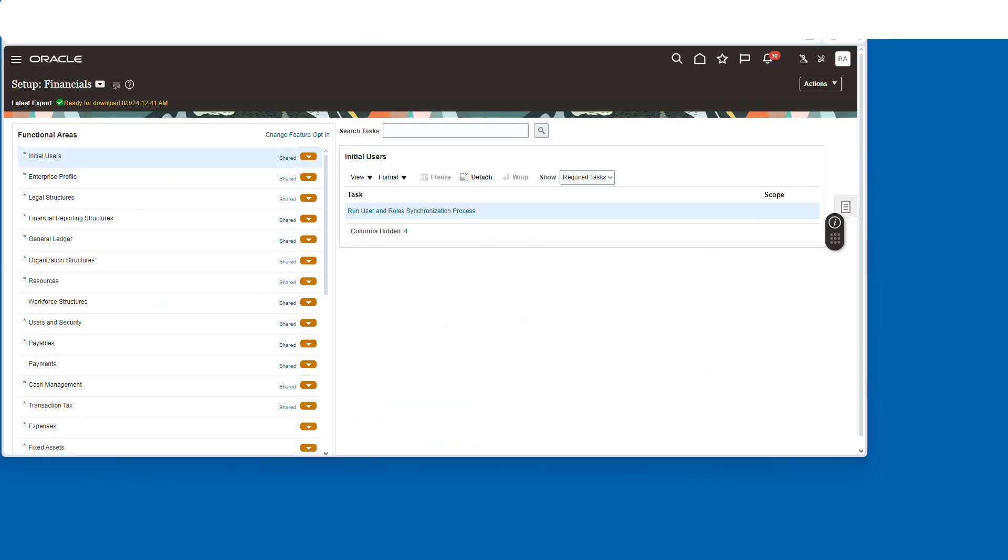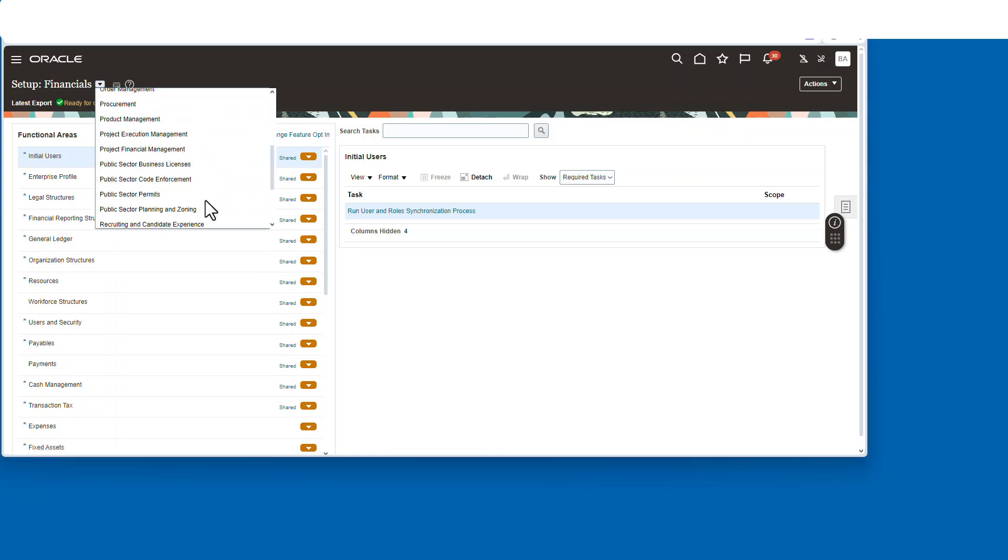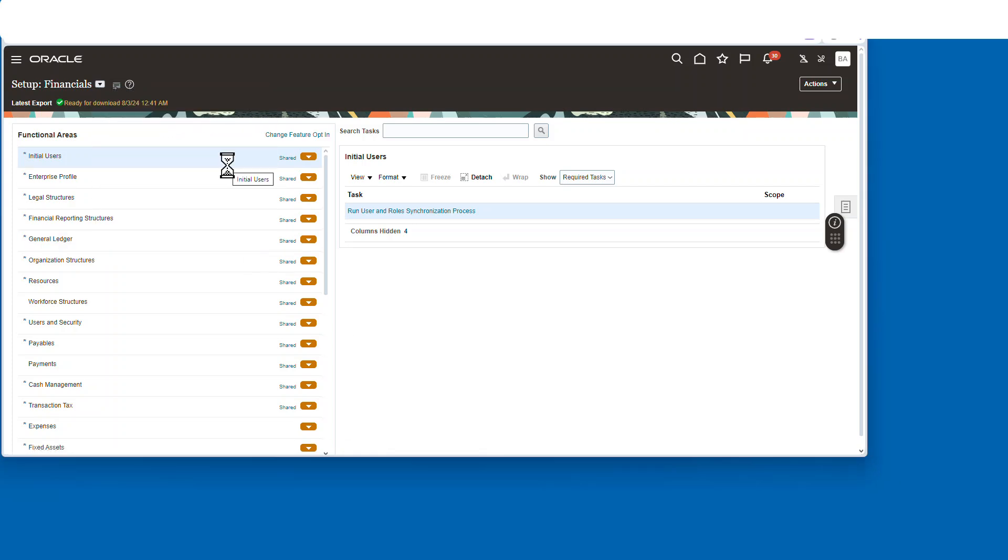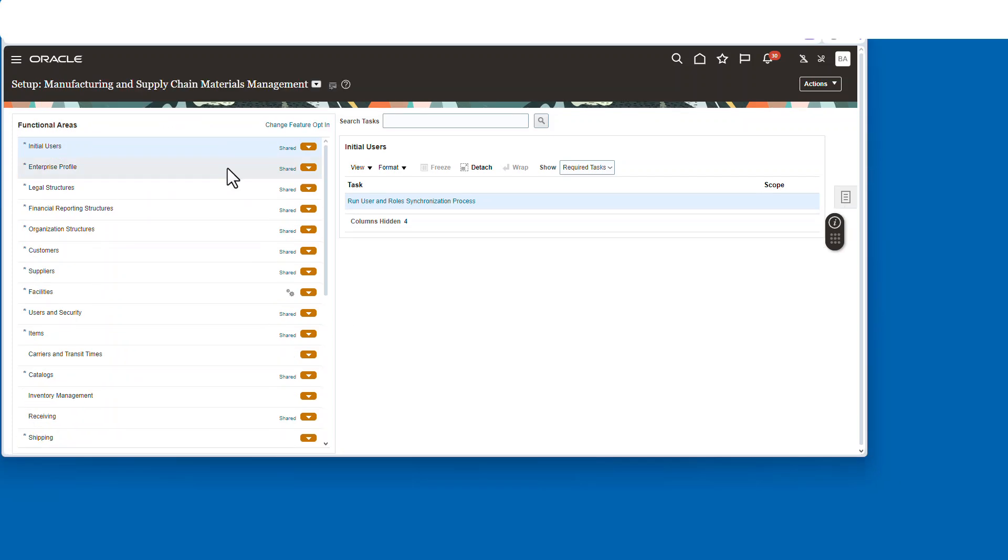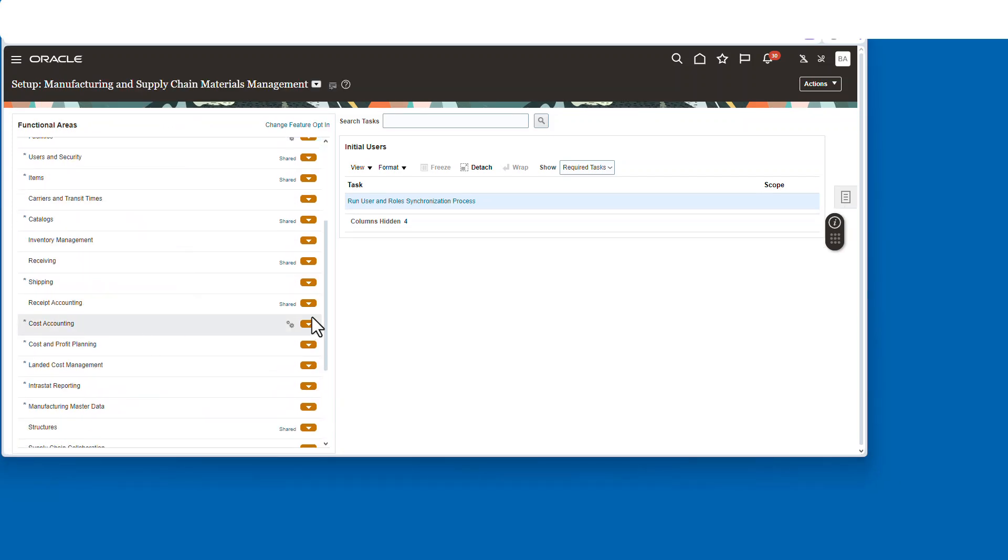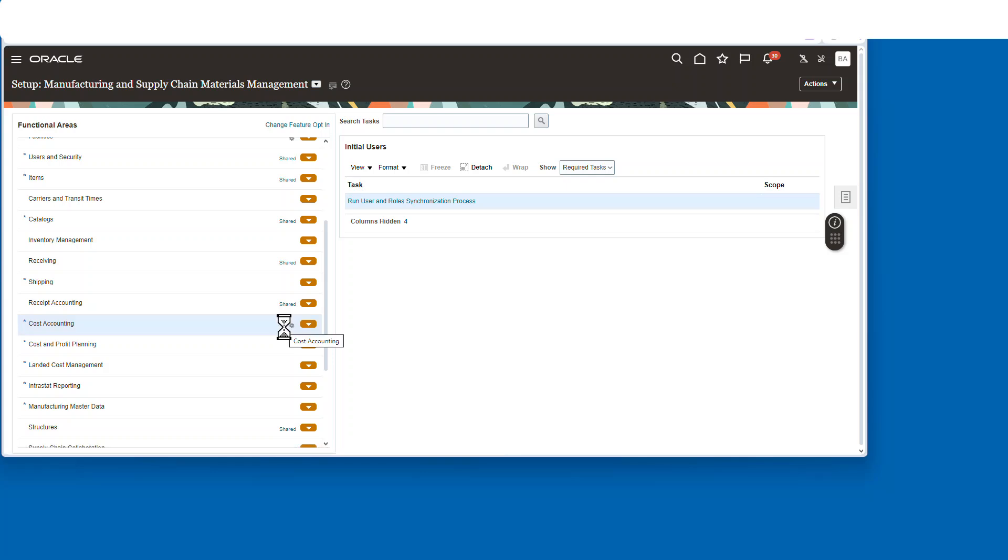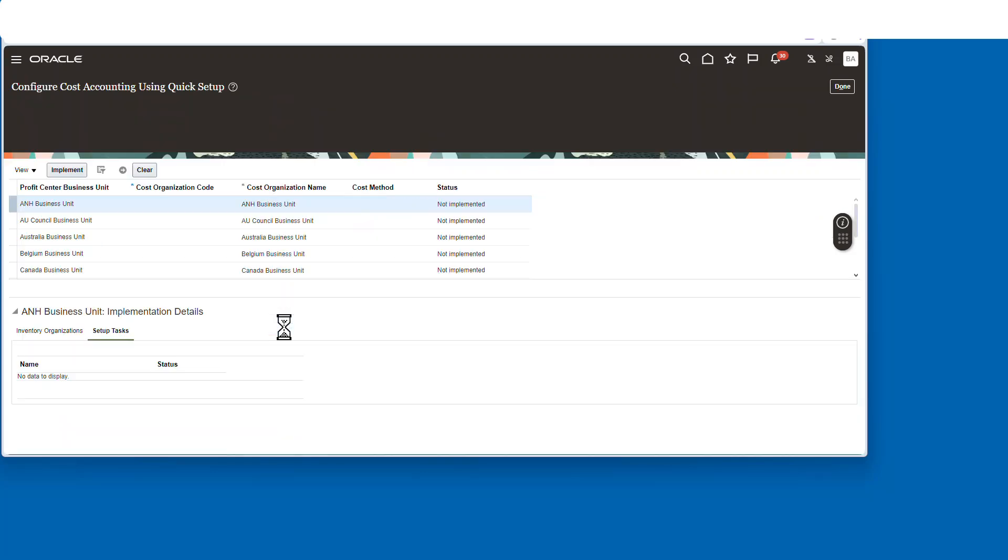First thing we're going to do is go over to manufacturing, and then we're going to go down the page and we're going to find the quick setup for cost.